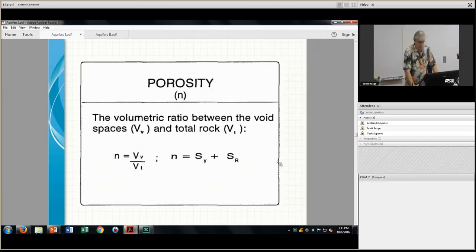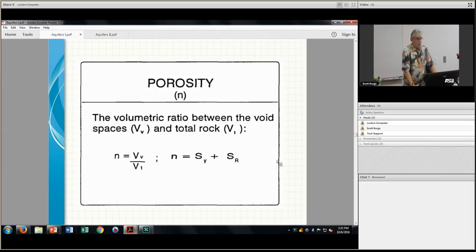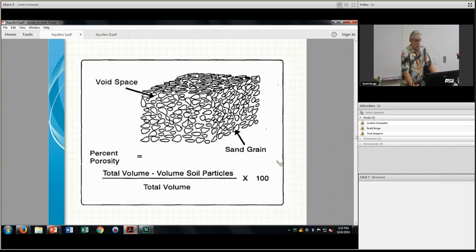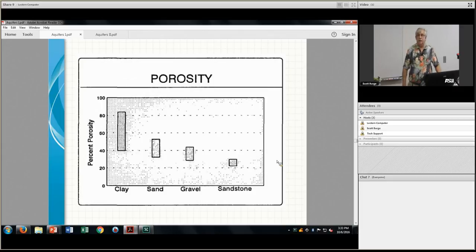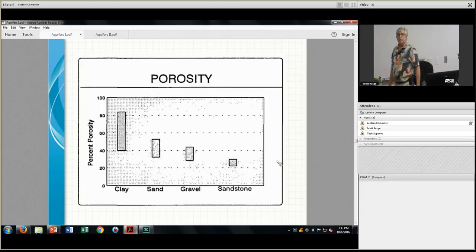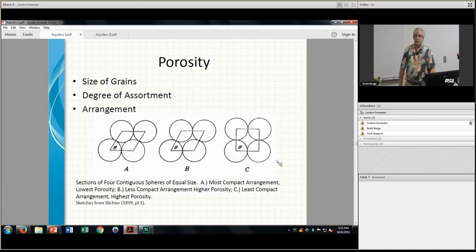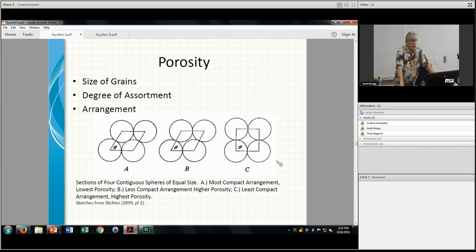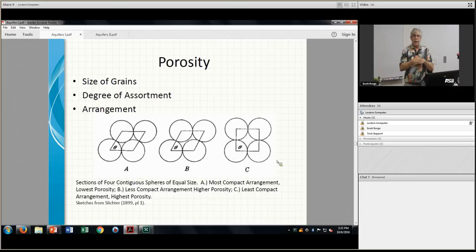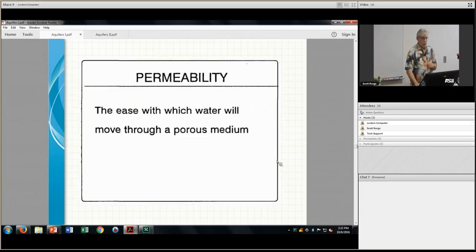Porosity is the volumetric ratio between the spaces and the total rock. Interestingly, there's more porosity in clays than in gravels. Porosity has a lot to do with how particles are packed — if you've had physical chemistry, you know packing impacts density. Packing is all important.